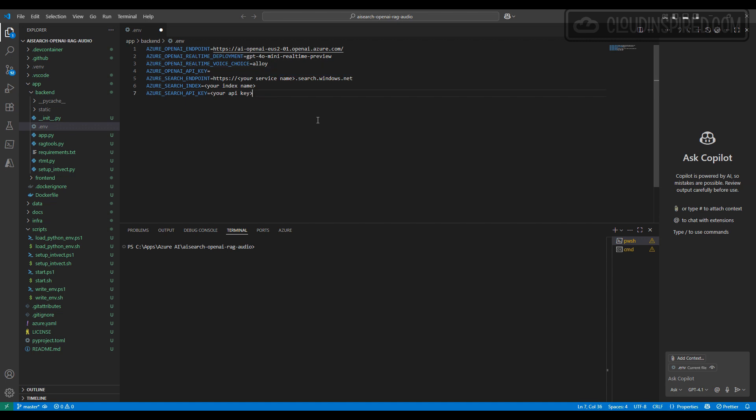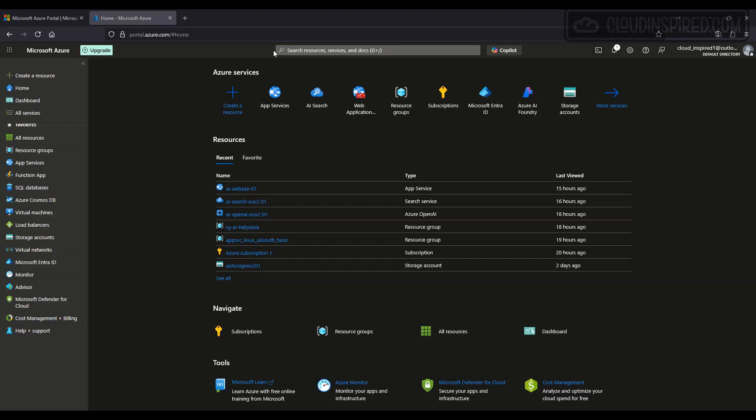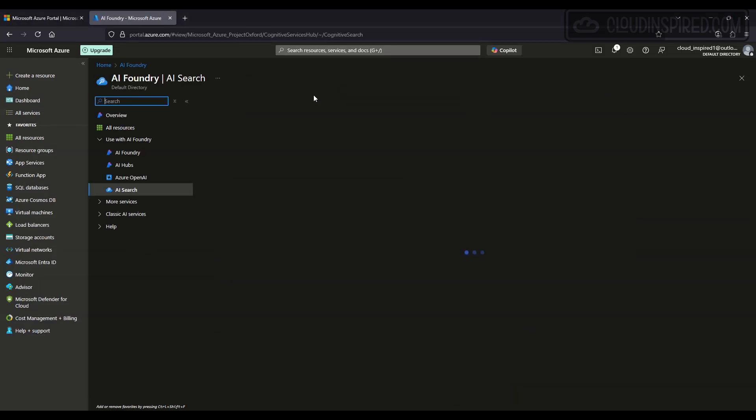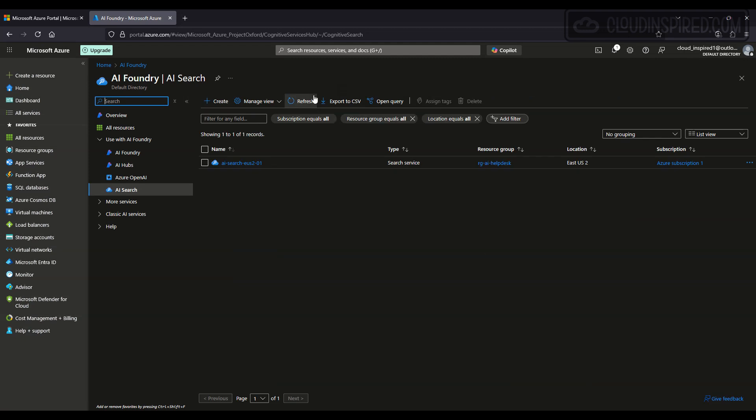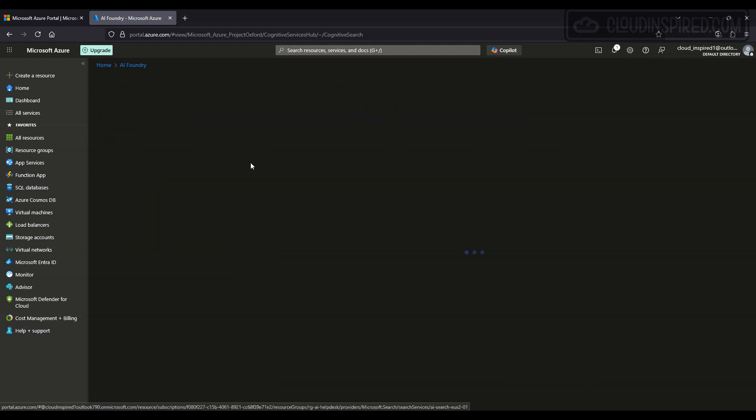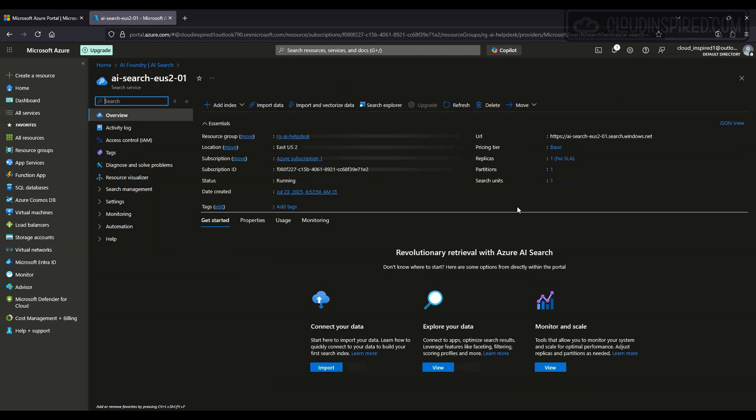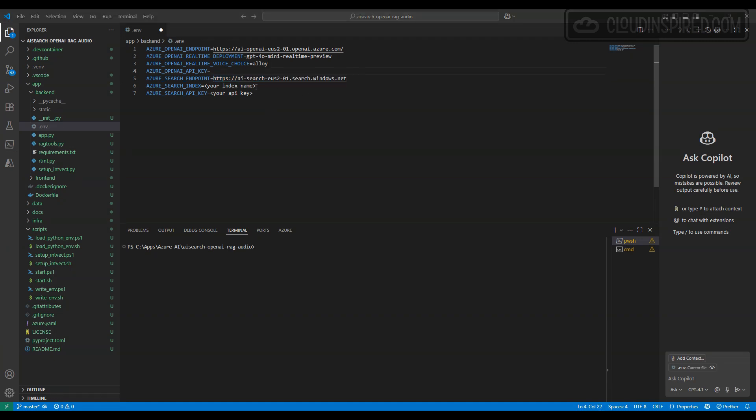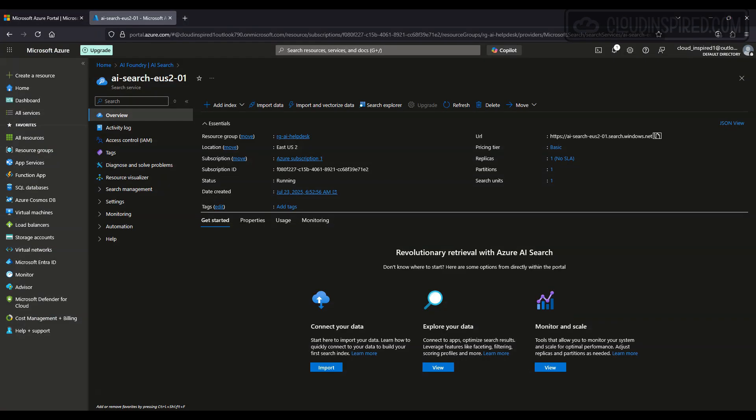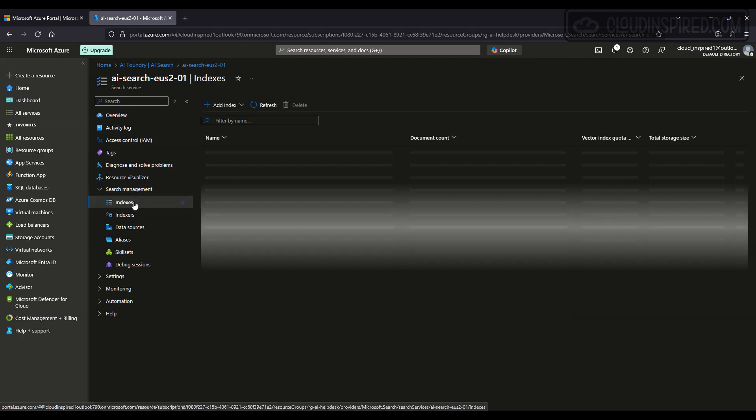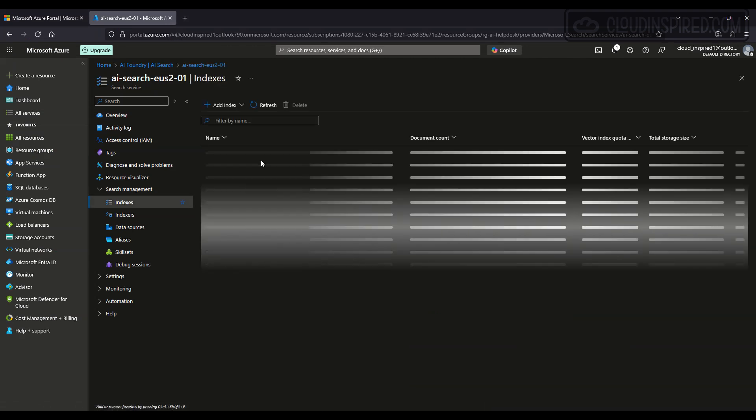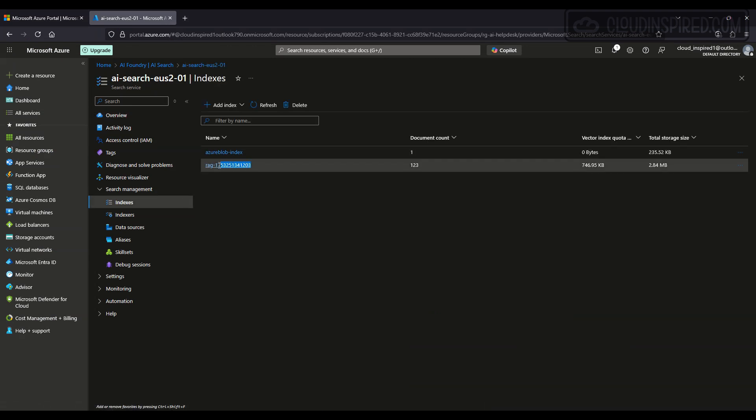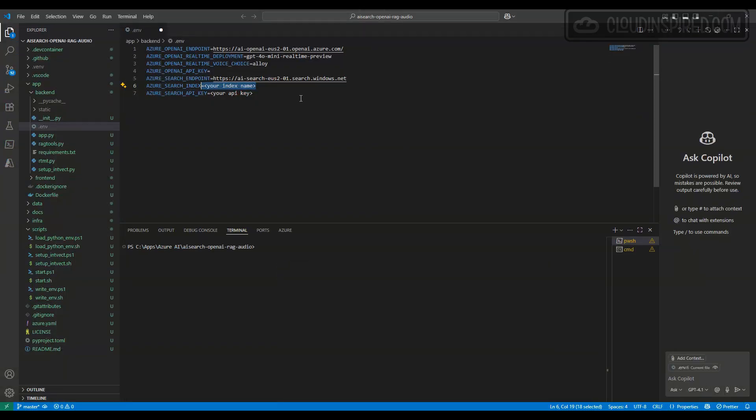For the search endpoint, we obtain and copy from AI Search. We also get the search index name, and then we copy the search API key under the managed query keys.